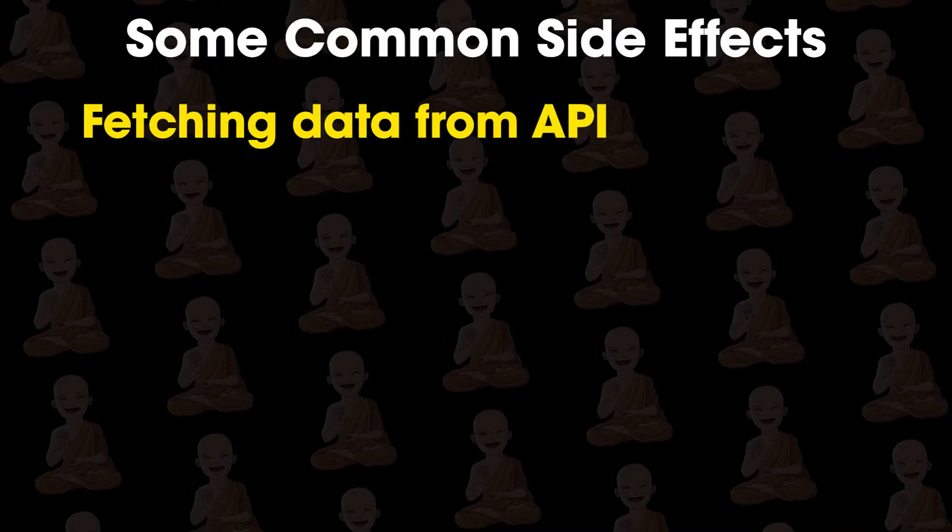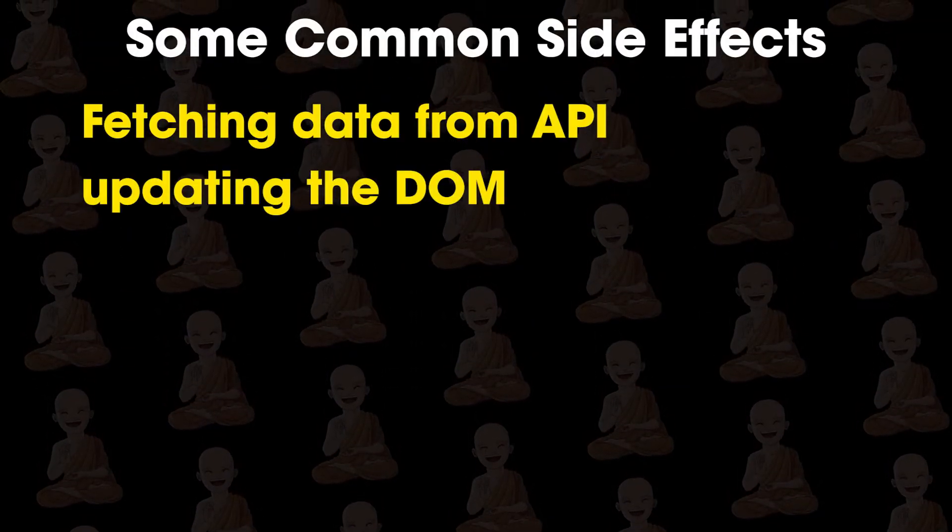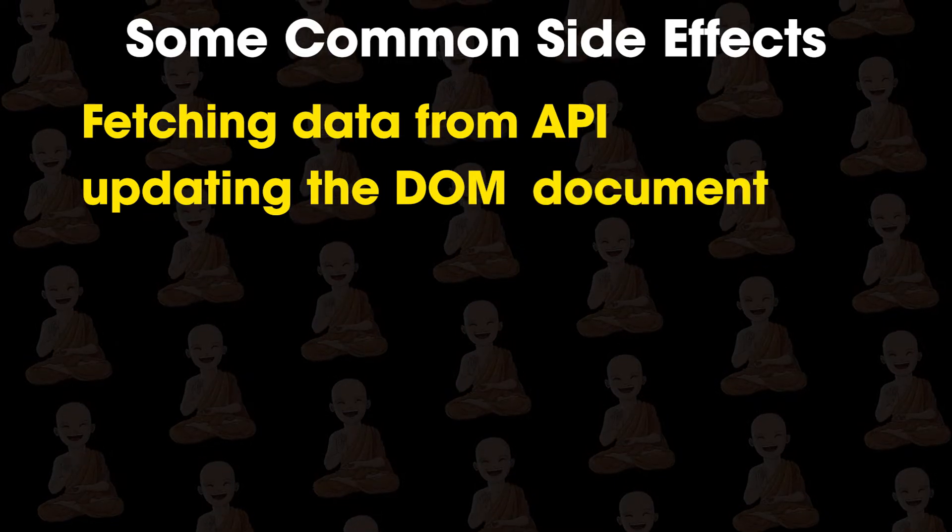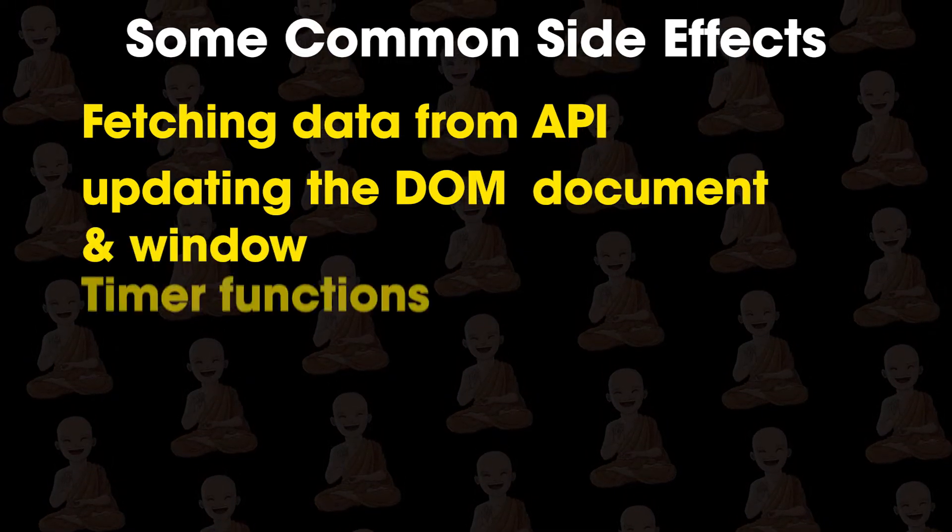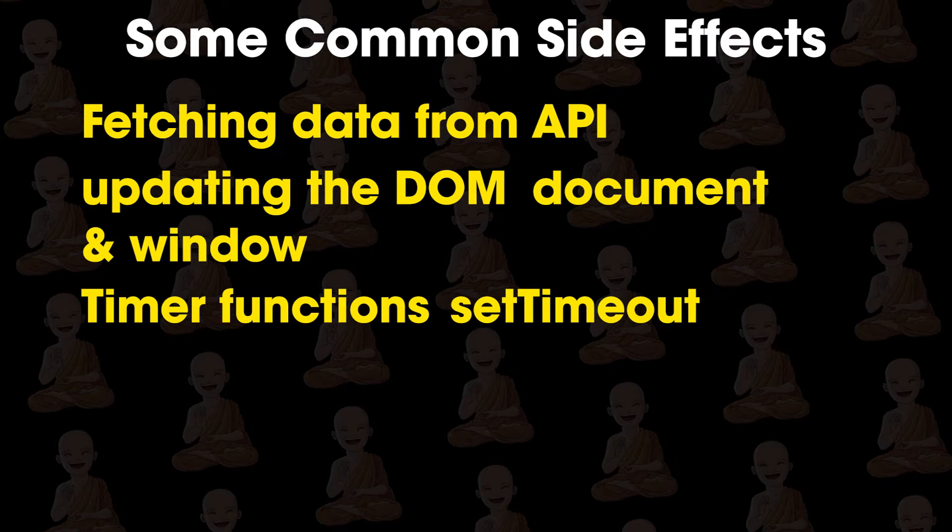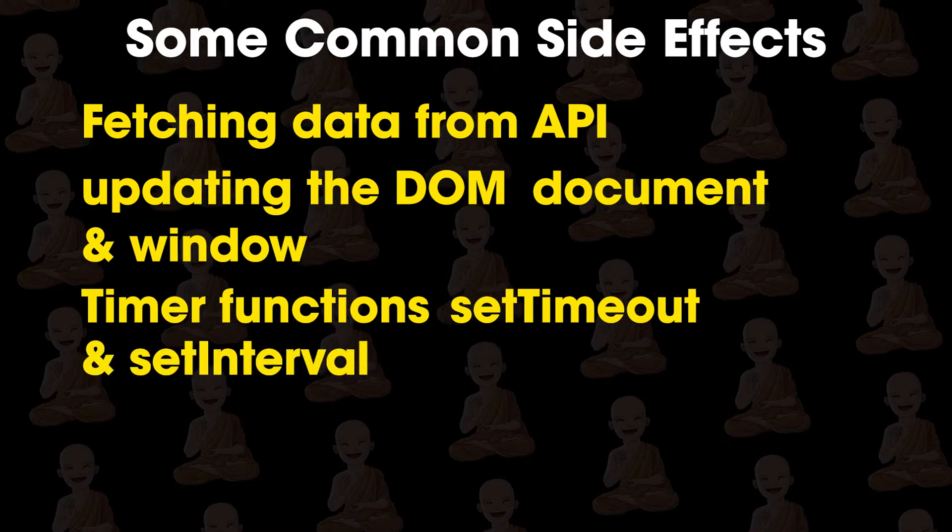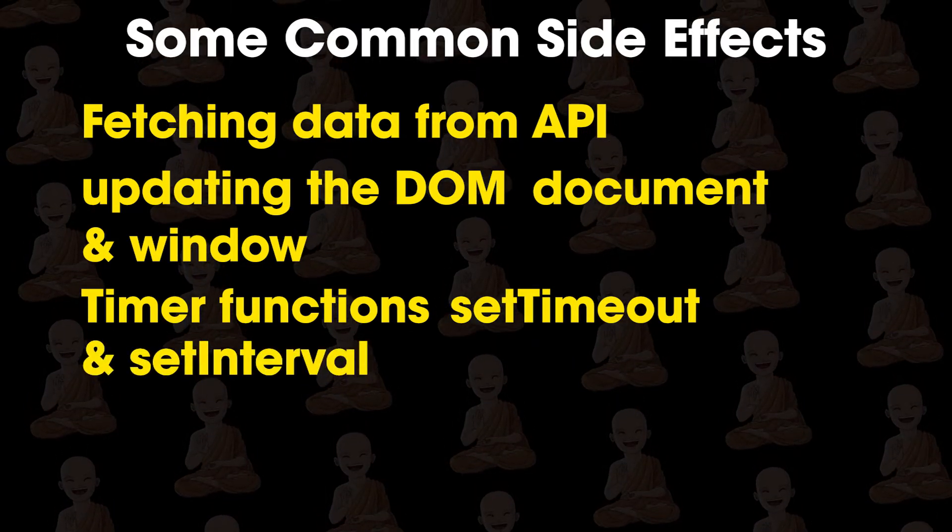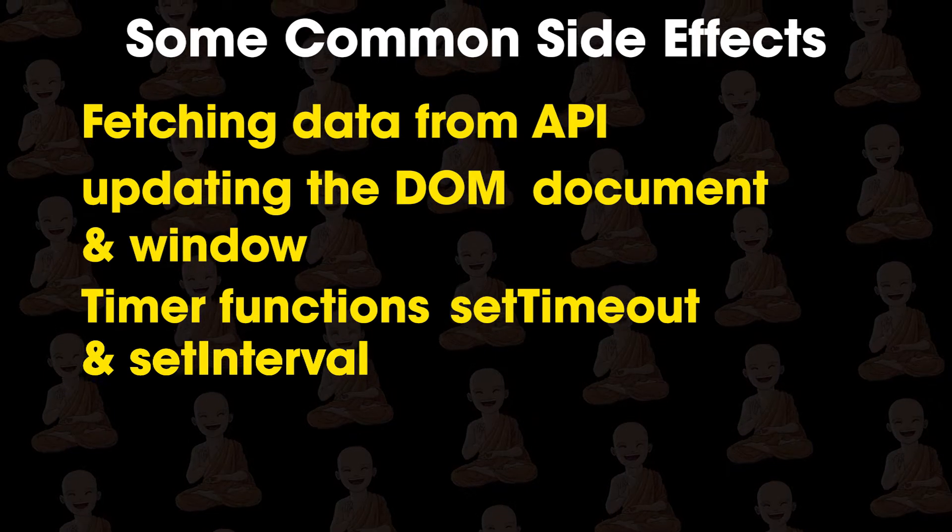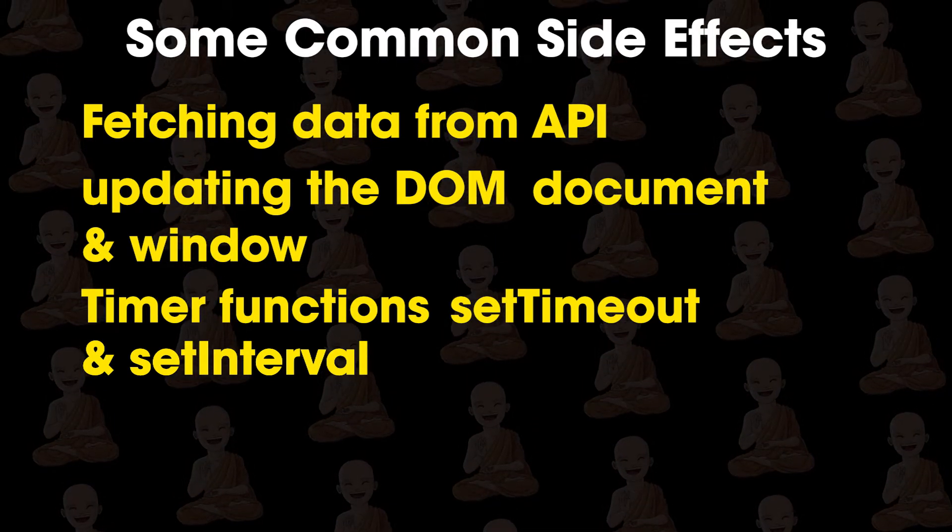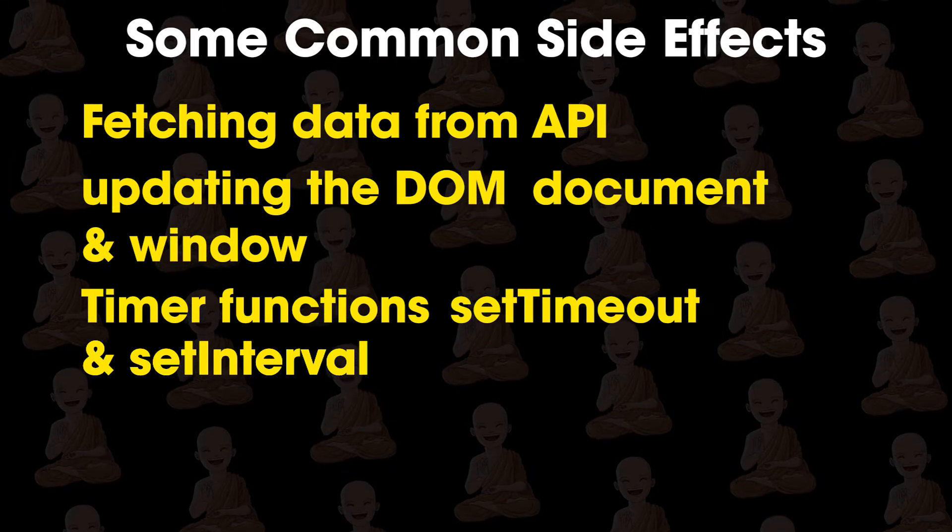For example, fetching data from API, directly updating the DOM in which we use document or window object, and timer functions like setTimeout or setInterval. These are most common side effects in React. So to perform any kind of side effects, we need to use useEffect hook.